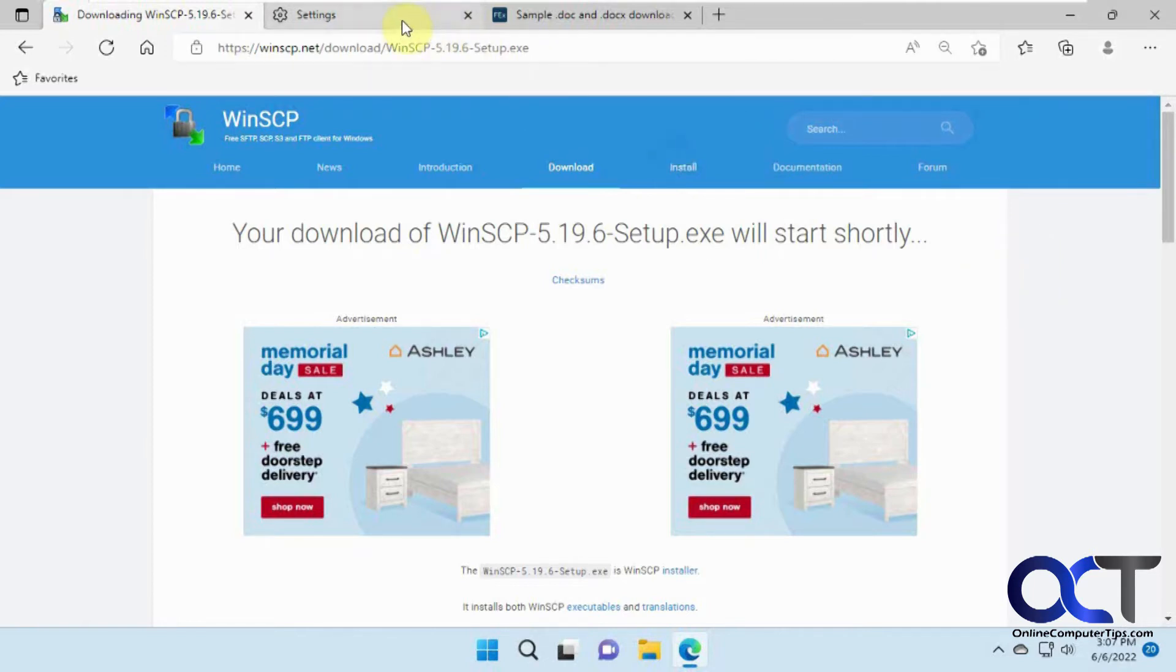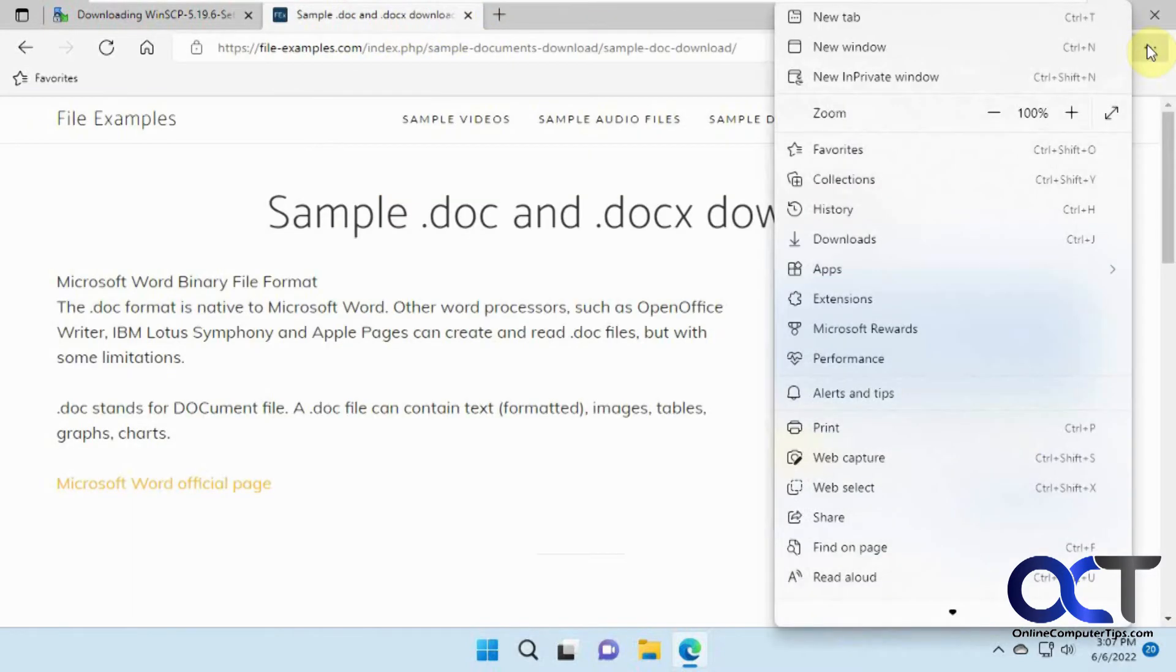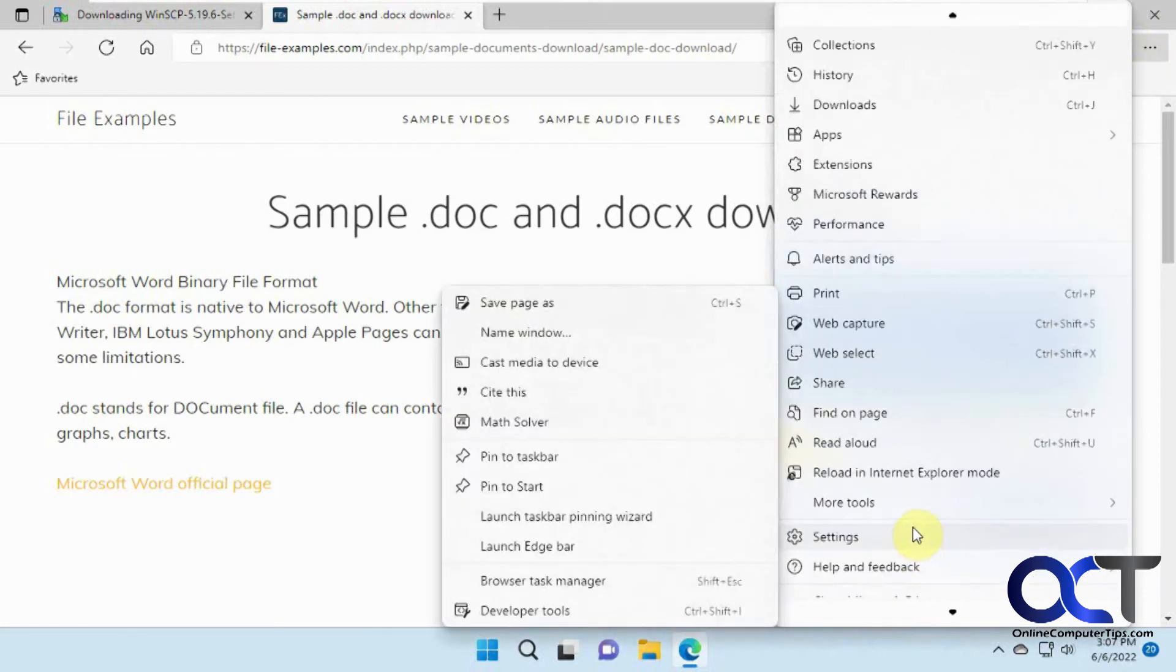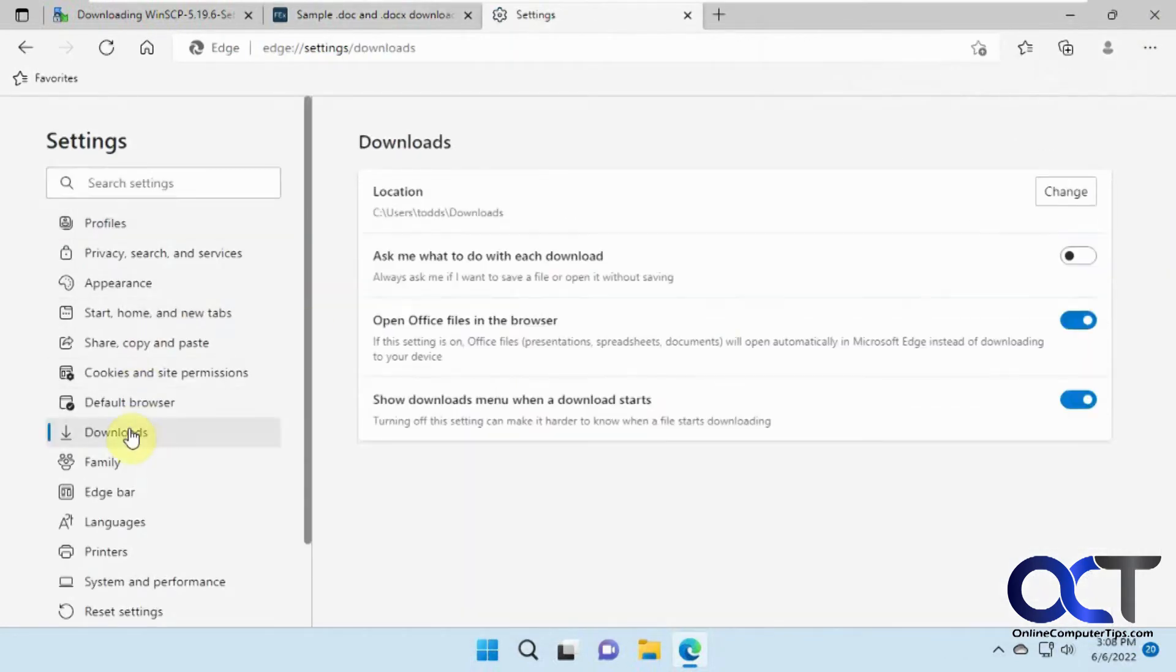So to do that, let's go to the Windows or Microsoft Edge settings. If you don't know how to get there, you can just go to the ellipses here and then go down to settings. And then you want to go to the download section here.